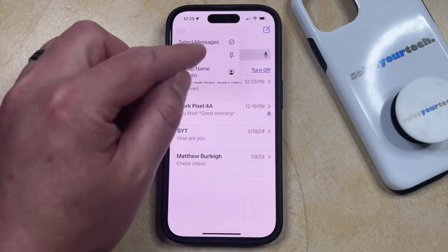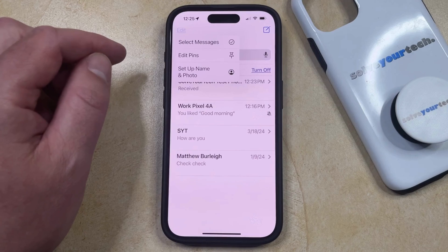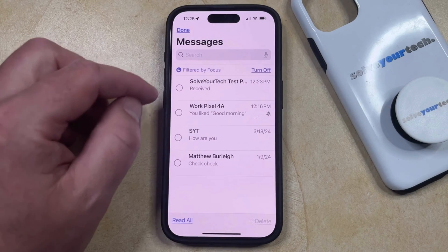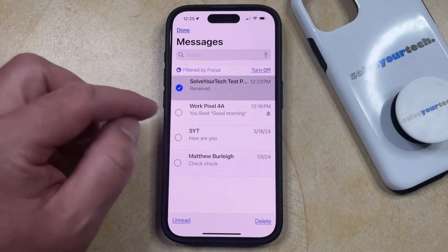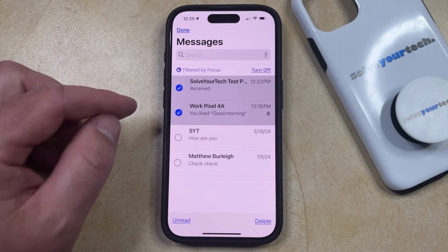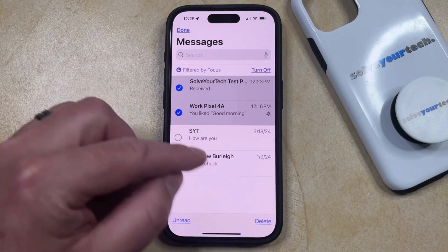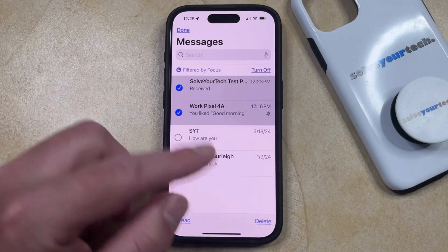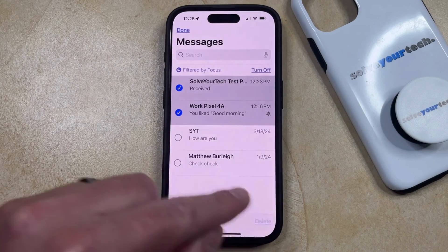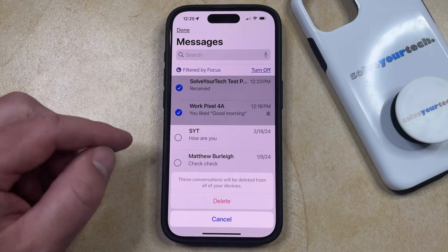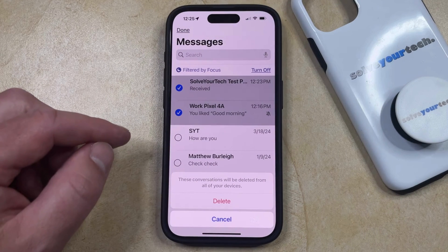So once you do that, you can choose the Select Messages option, and then you can tap the circle to the left of each of the conversations that you want to delete. Once all of those Messages conversations are selected, you can tap the Delete button, and then tap Delete to confirm that these conversations will be deleted from all of your devices.